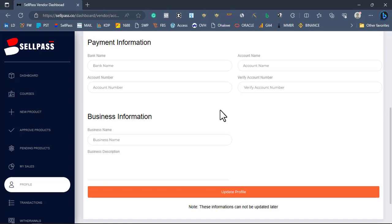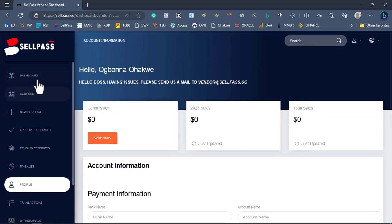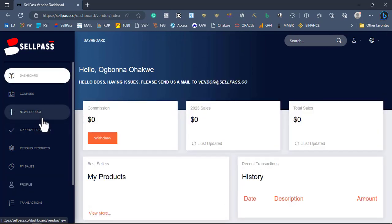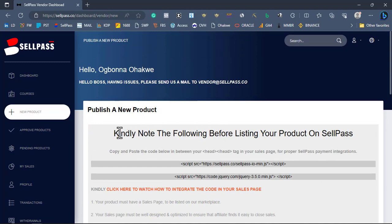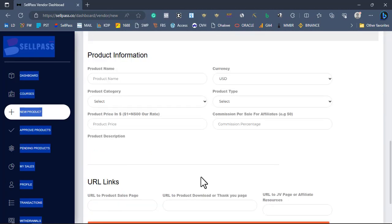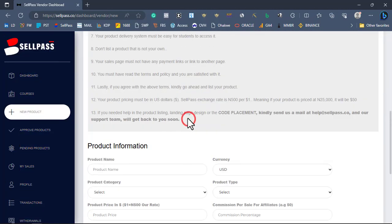The next thing you need to do is click on Profile, then Account Information. This is where you put your payment details — please make sure the payment option you enter here is very correct, because you will not be able to edit it again. Our focus now is to list our products, so come to your dashboard, click on New Product, and this page will appear.